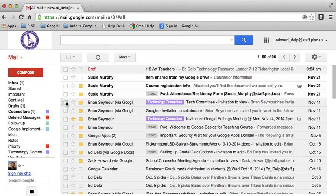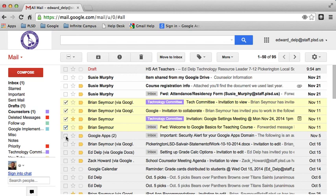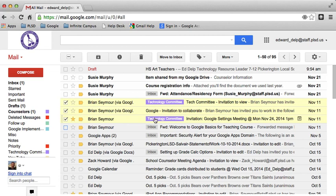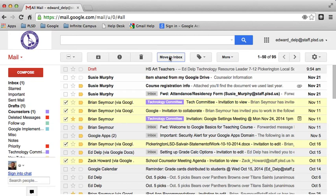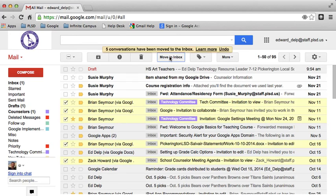And I can go back and select them and move them back to my inbox if I need to. These are already in my inbox. But these are some that aren't in my inbox. There's one. There's one. And now I can move them back to my inbox.